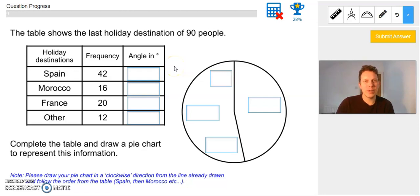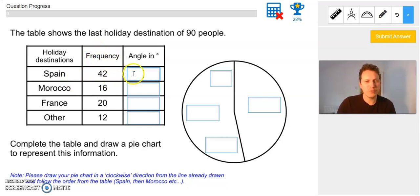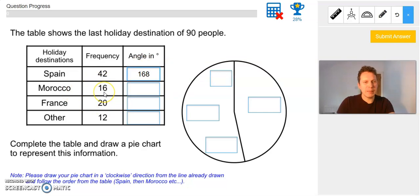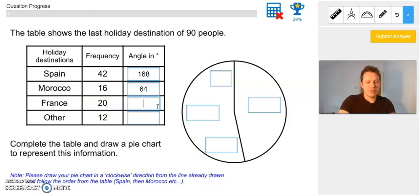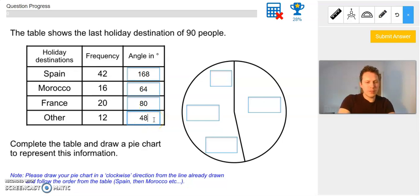Spain has 42 people — frequency is how many there are — so 42 times 4 gives us 168 degrees. Morocco has 16 people: 16 times 4 is 64 — I know 16 times 2 is 32 and 32 times 2 is 64, so you can just double it and double it again. France has 20 people: 20 times 4 is 80. And lastly, Others has 12 people: 12 times 4 gives us 48.